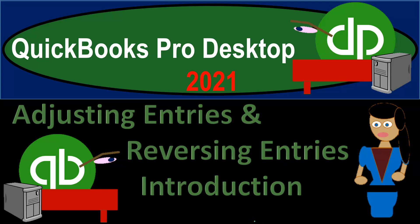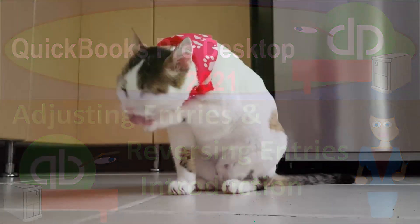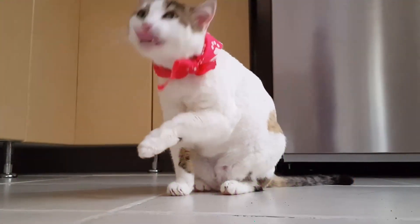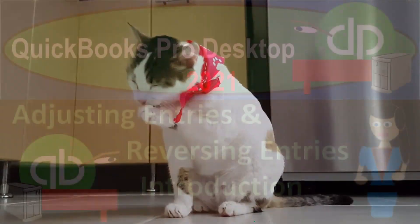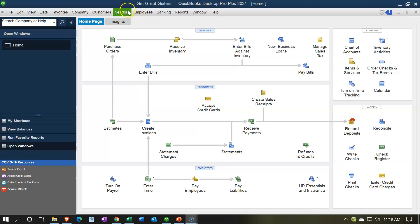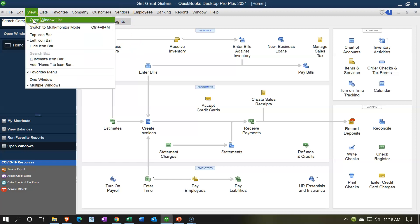QuickBooks Pro Desktop 2021 - adjusting entries and reversing entries introduction. Let's get into it with Intuit's QuickBooks Pro Desktop 2021. Here we are in our Get Great Guitars homepage. We currently have the open windows open. You can open the open windows by going to the View drop-down and selecting the open windows list.